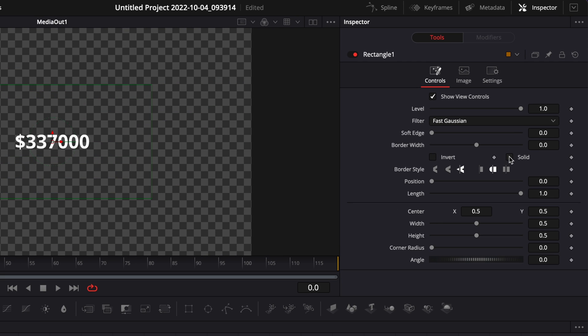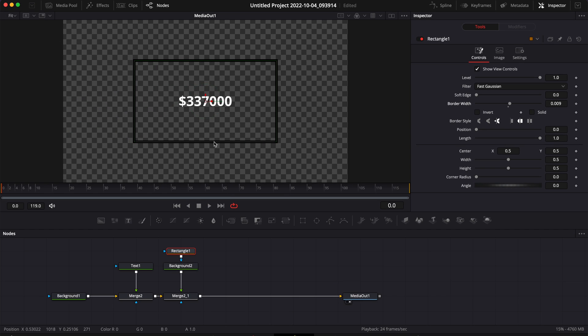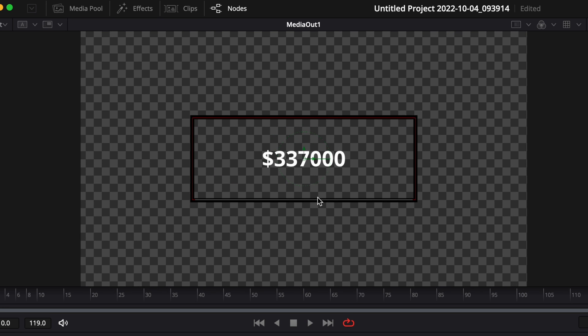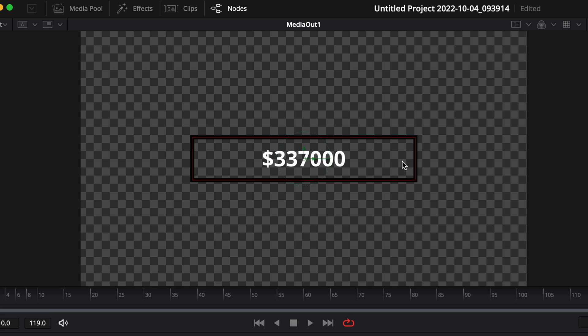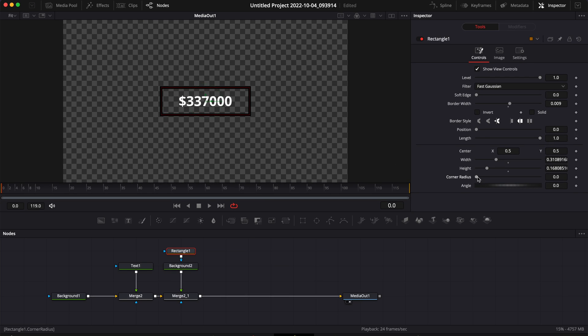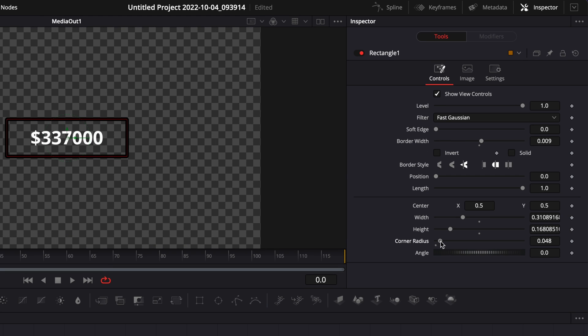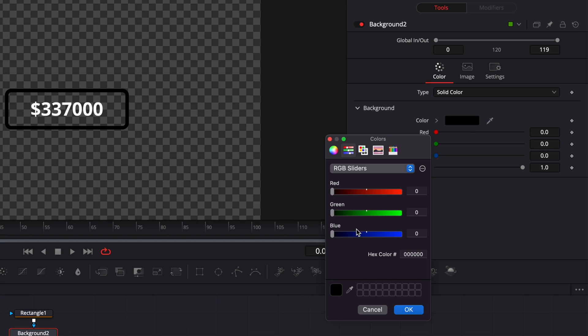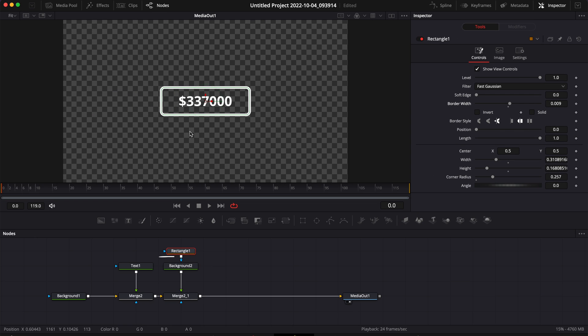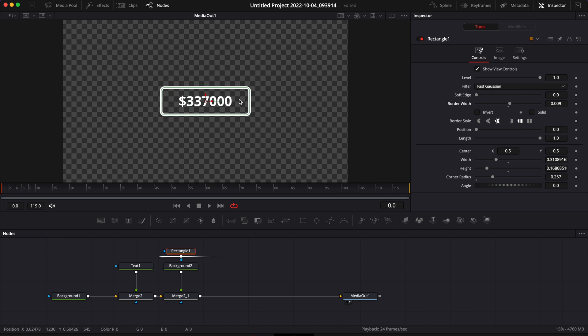Then I'm going to untick Solid and I'm going to increase the border width to create a frame. Now I'm just going to adjust the border of that frame to frame my number. Now I'm going to adjust my corner radius to have rounded corners and then here change the color from black to white.